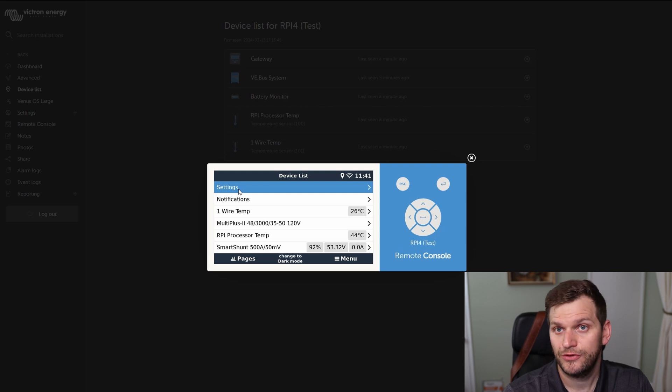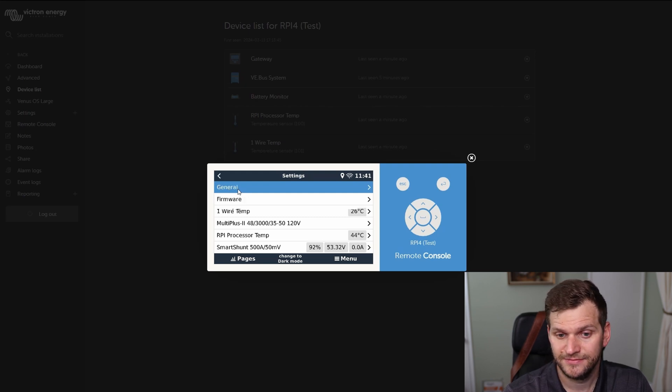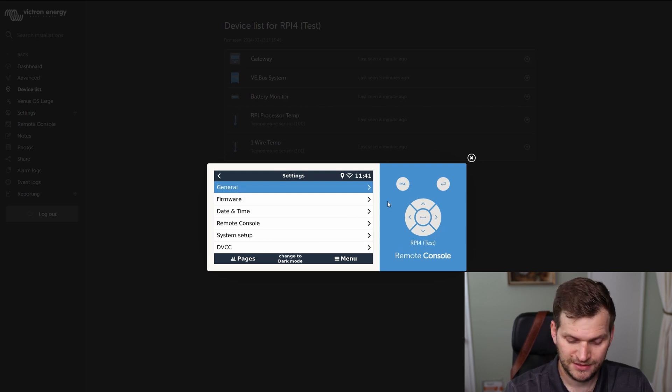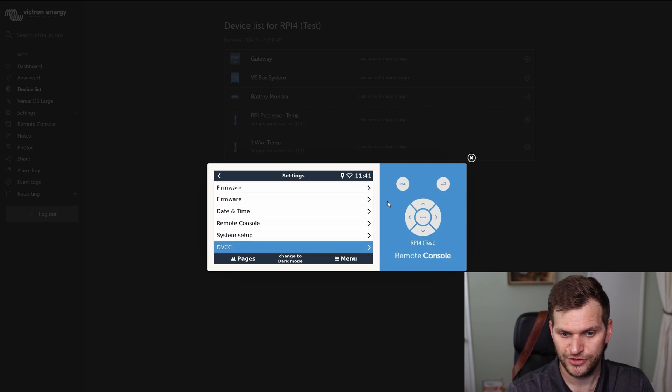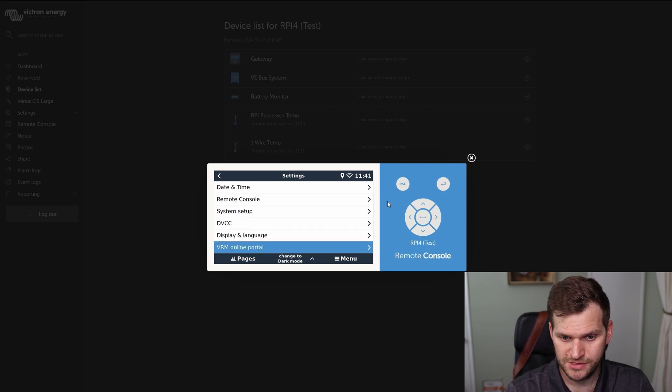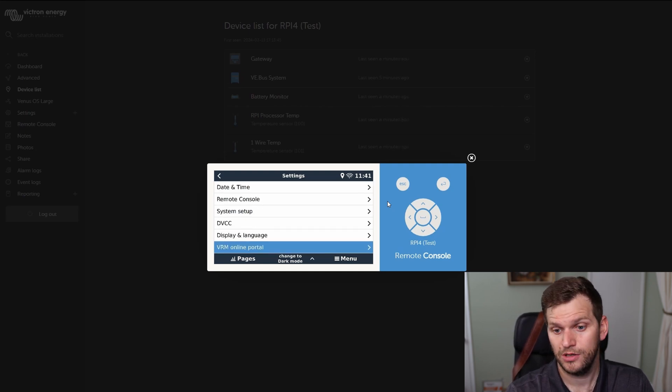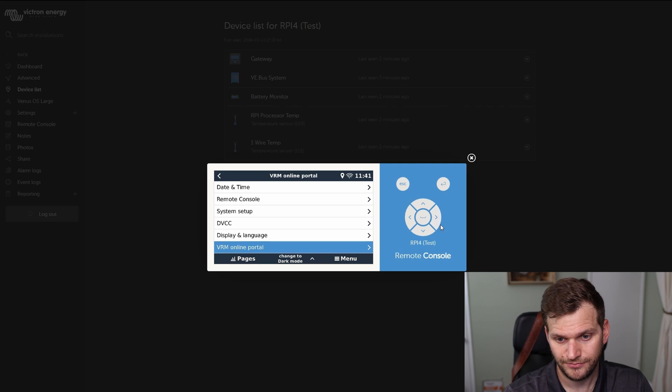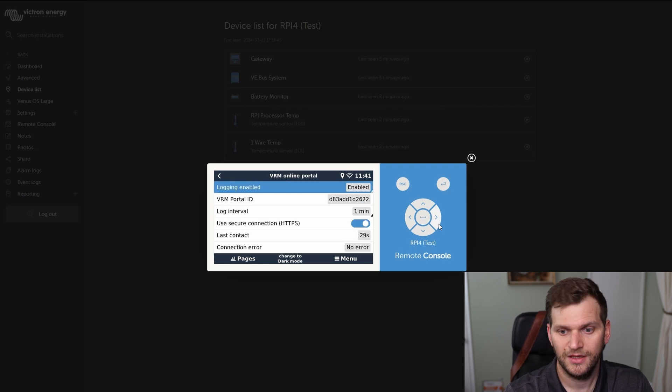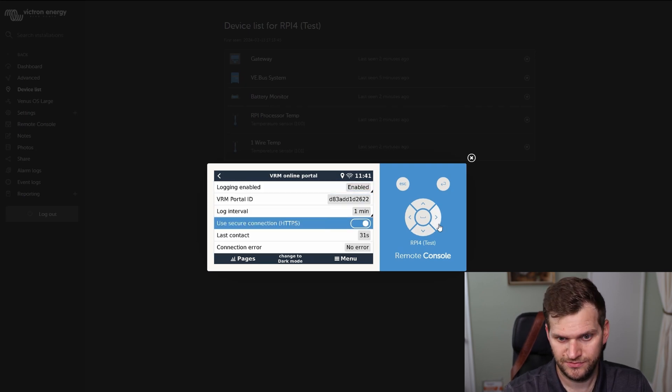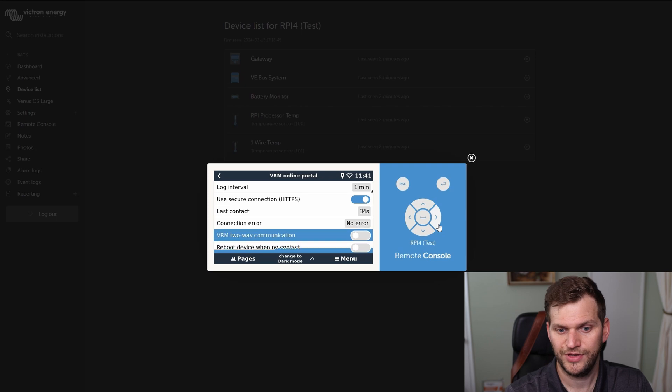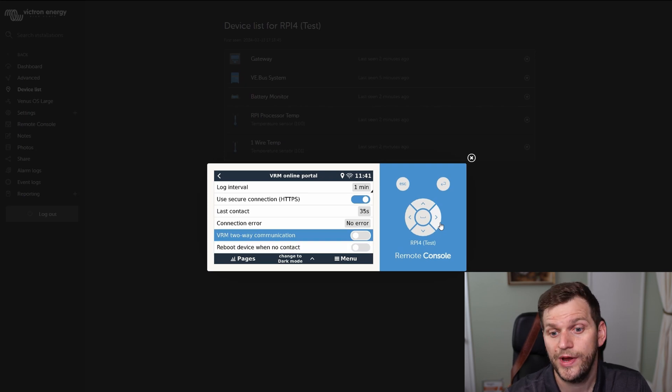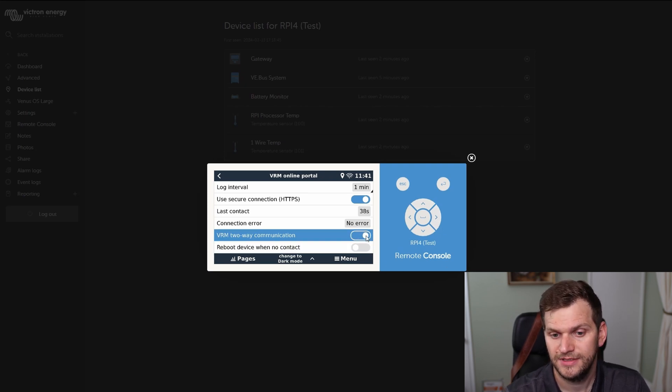That's the device I'm talking about, Raspberry Pi 4. You have to go to settings, then go down to VRM online portal, then go down to VRM two-way communication. That's what we need to activate. That's all.